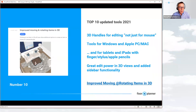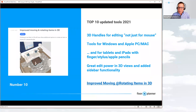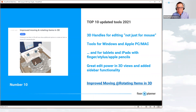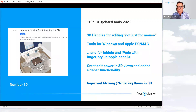10 to 1 — let's start with number 10. This was absolutely awesome: 3D handles for editing, not just for the mouse. Really cool new handles when you're viewing your model in 3D that let you rotate, elevate, and move items — any of your assets — orthogonally. Really cool to work with your mouse, yet extremely valuable for working with tablets and iPads using your finger, stylus, or Apple Pencil. It's not replacing a mouse, but it gives you a whole new set of tools to manipulate your 3D model while in 3D with tablet formats.